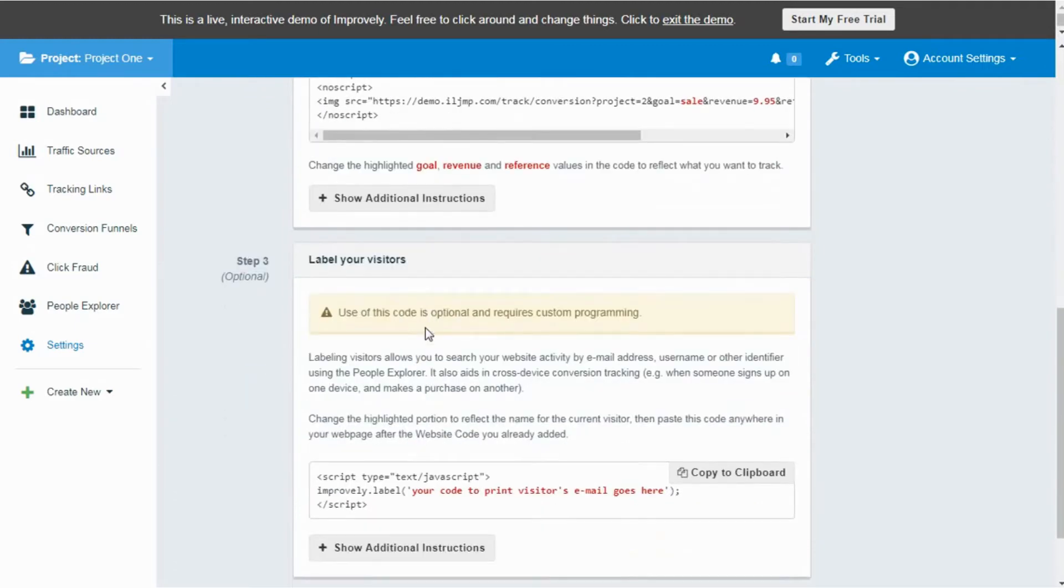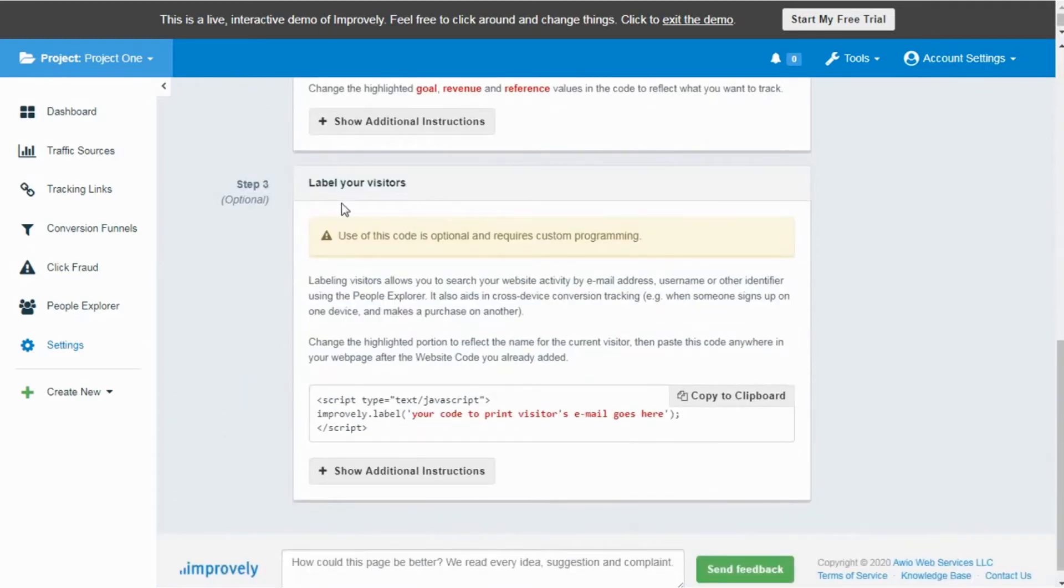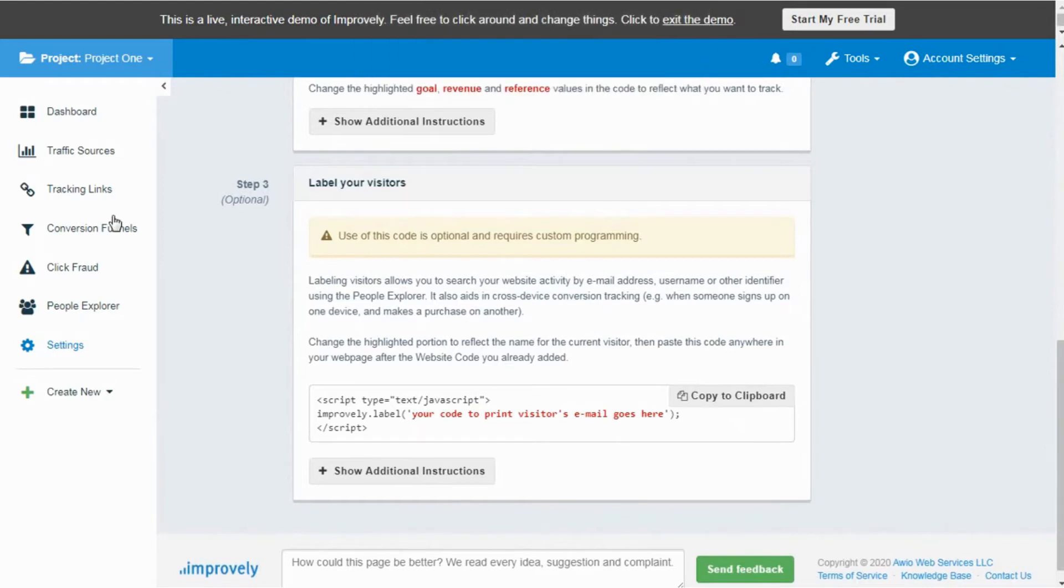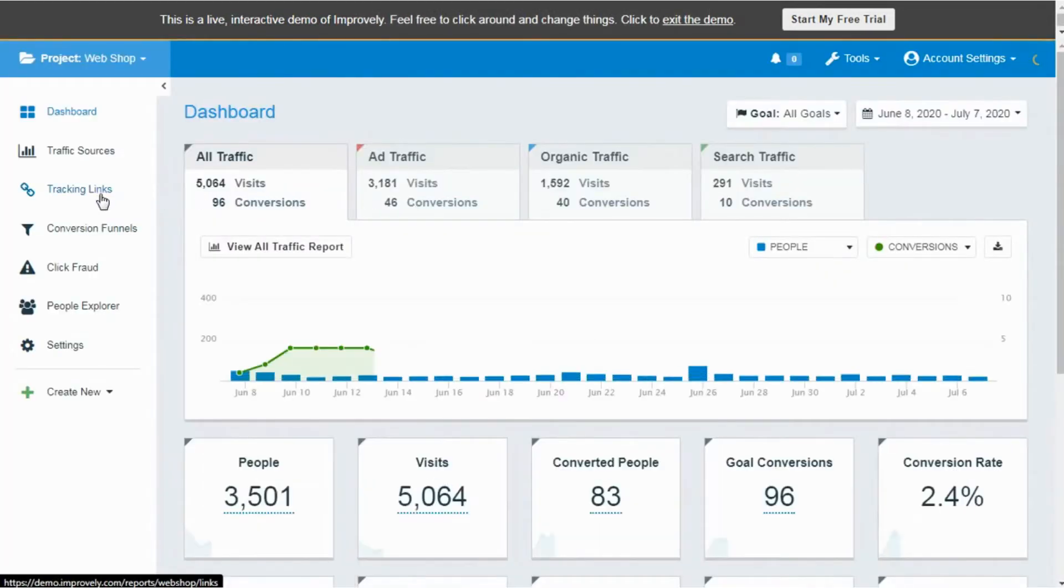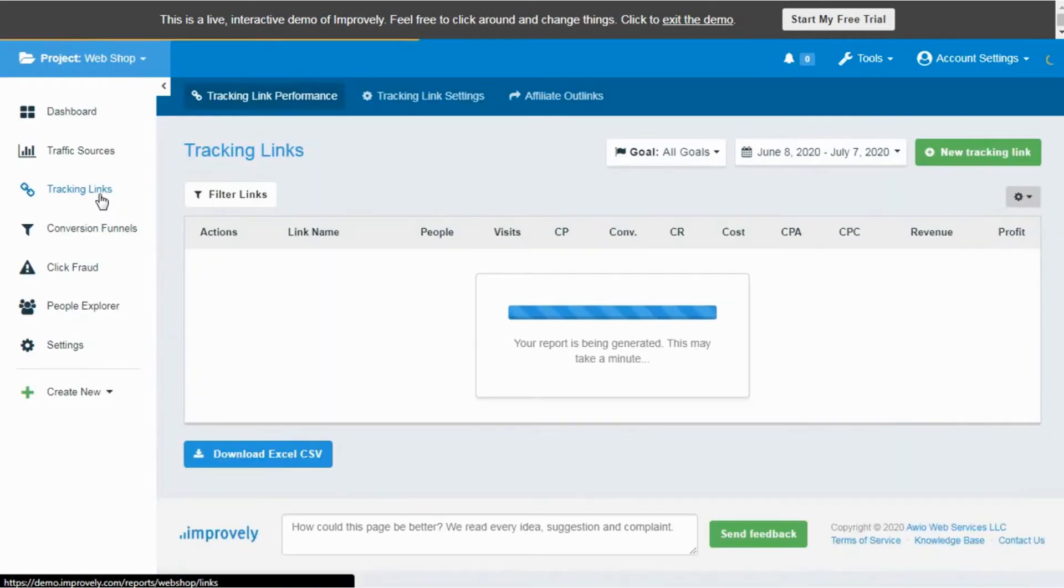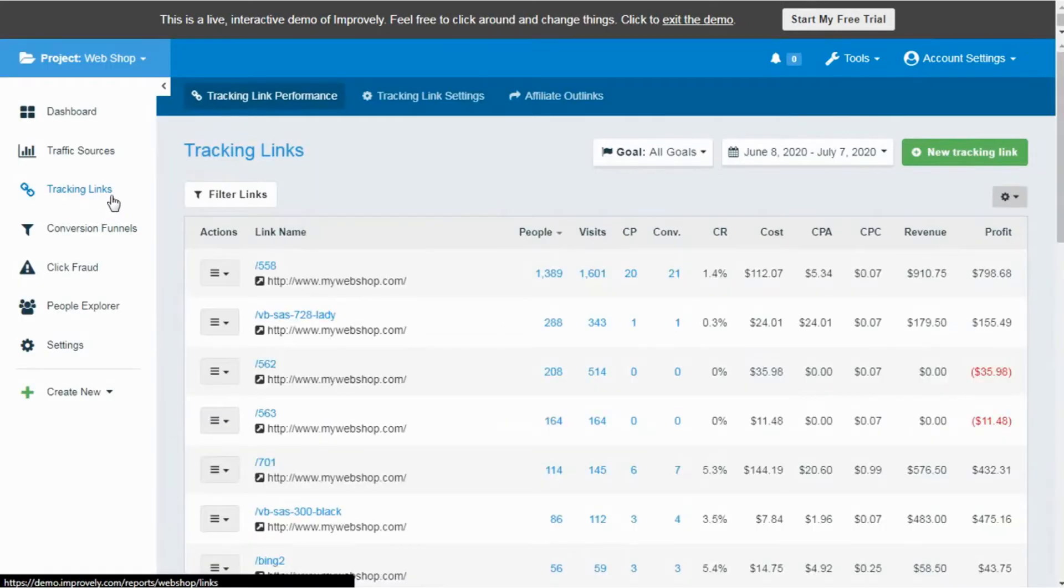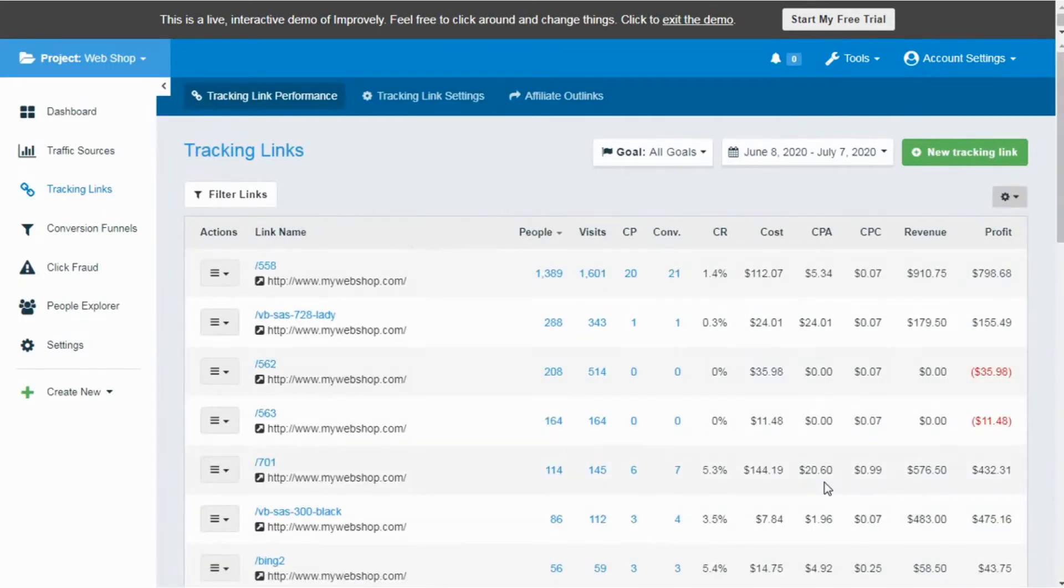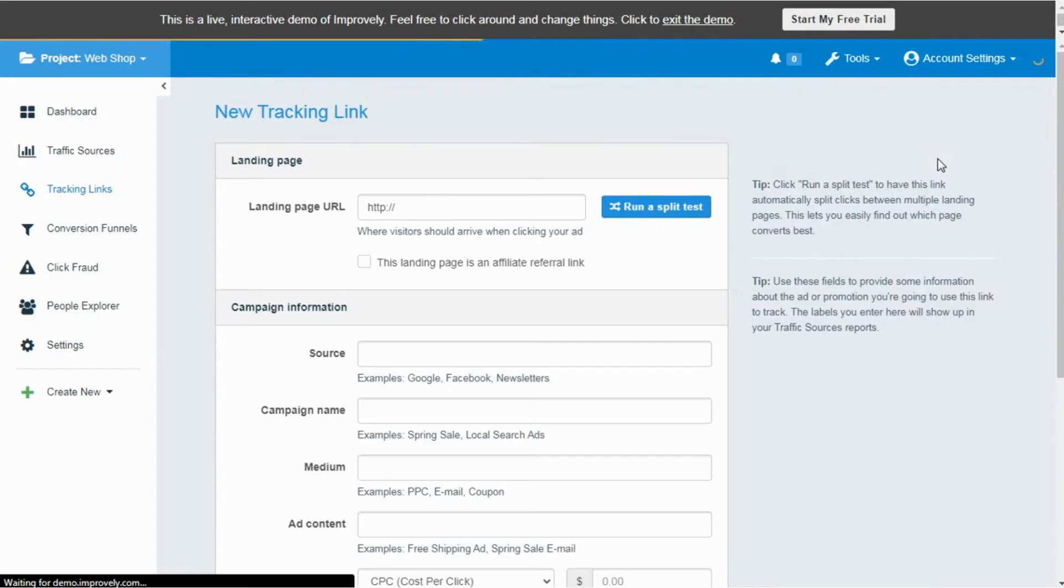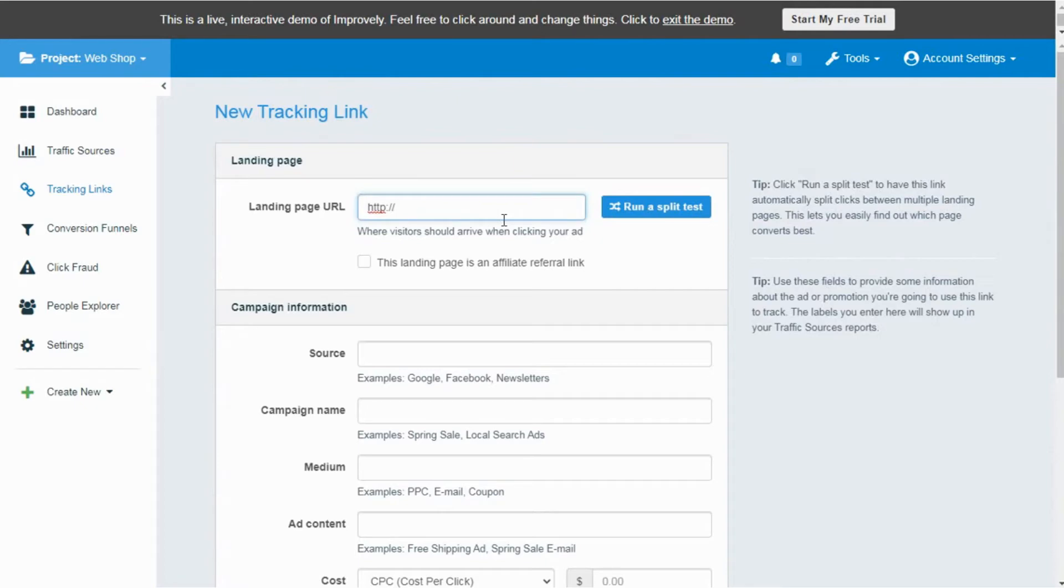There you also have the code script to label your website visitors so that you can identify your users. Add this code on your website after the website code that you have already added. Now coming to the tracking links, here it will show you the links on which your ads and organic links are delivering web traffic. To create a new tracking link, hit the New Tracking Link button.